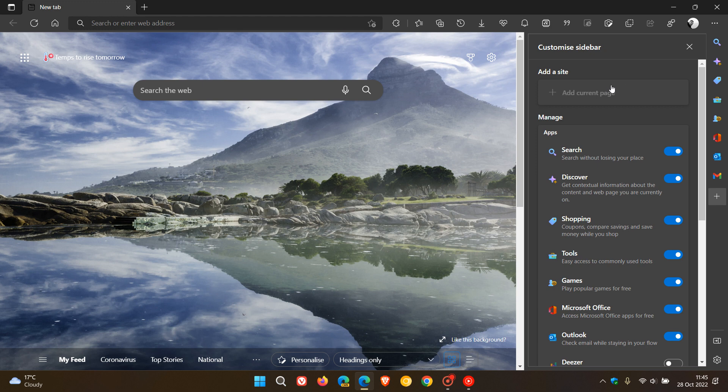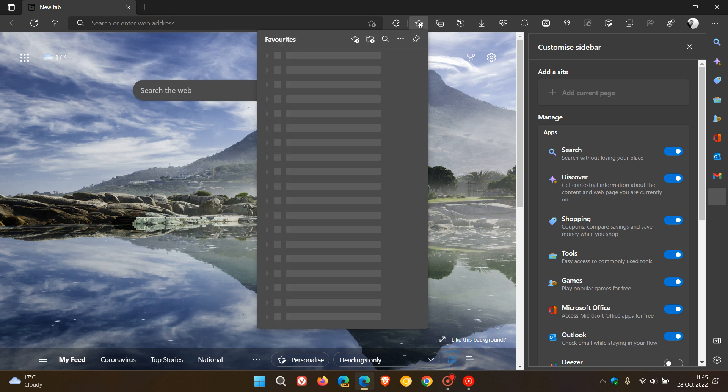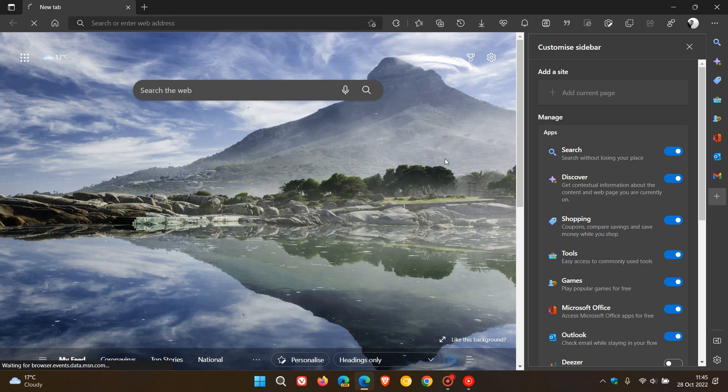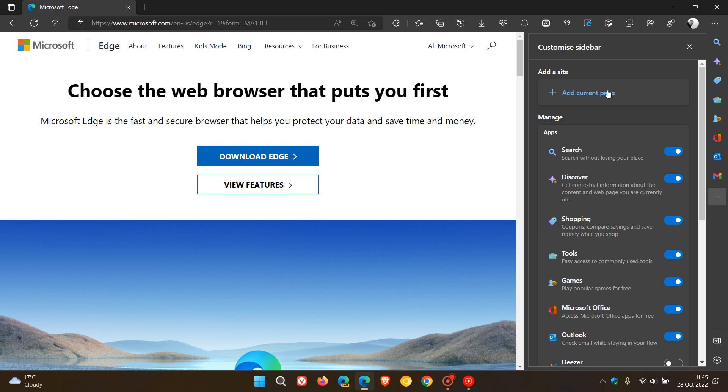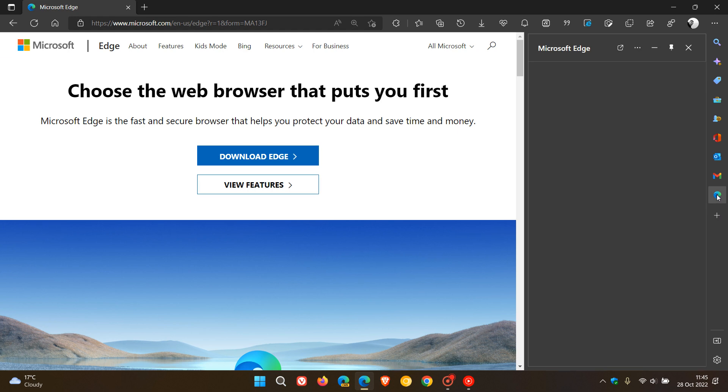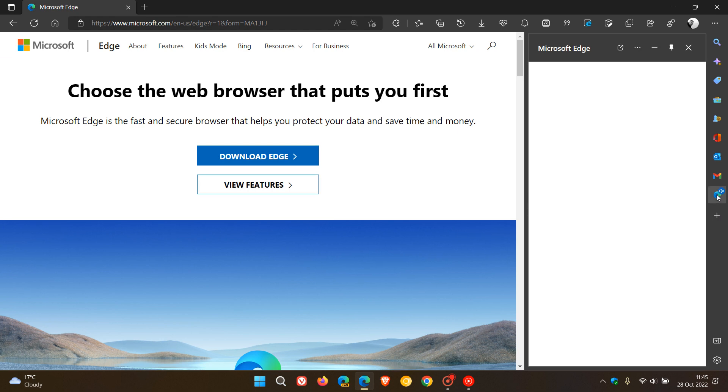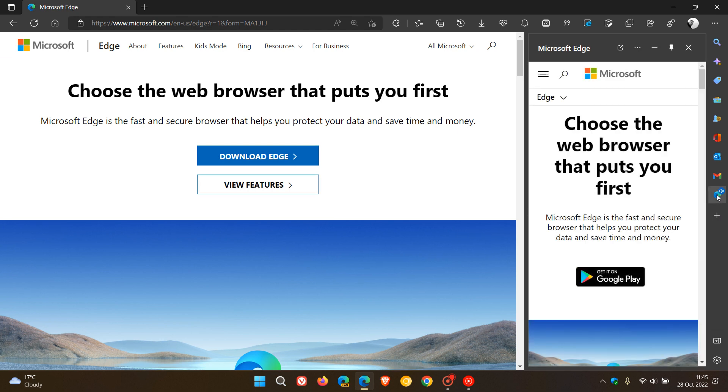Just to demonstrate, in case you're unaware how you add a current page, if I just open up any random web page, you'll see as soon as that opens, add current page goes live. If I click on that, it adds that current page as a quick action button to the sidebar. If I click on that, it opens up that site I've added manually in the side panel alongside my main browser window.